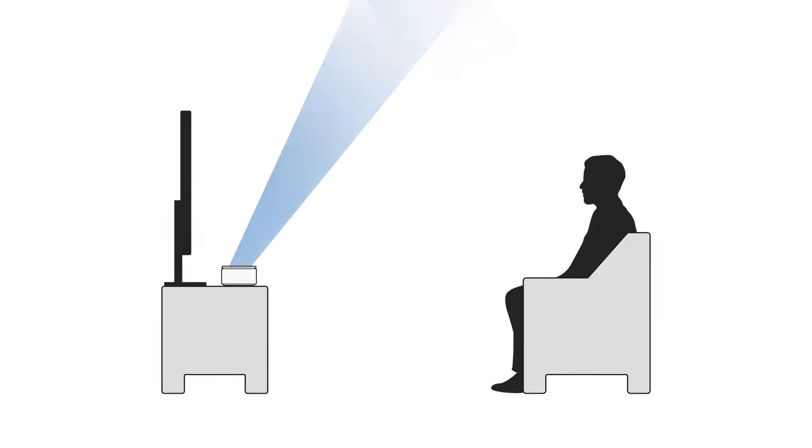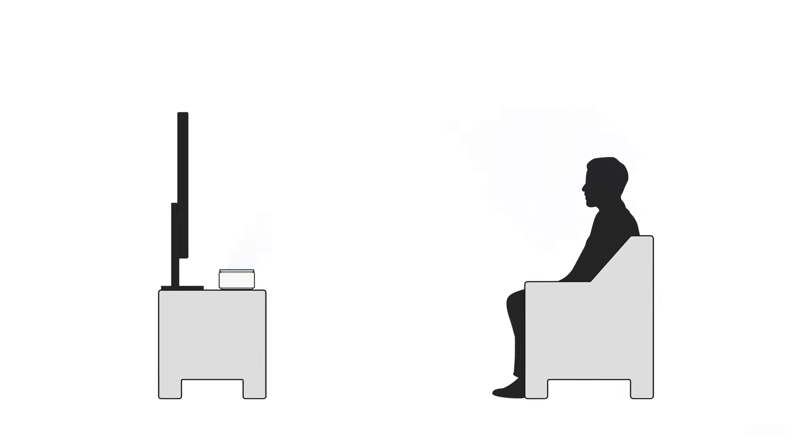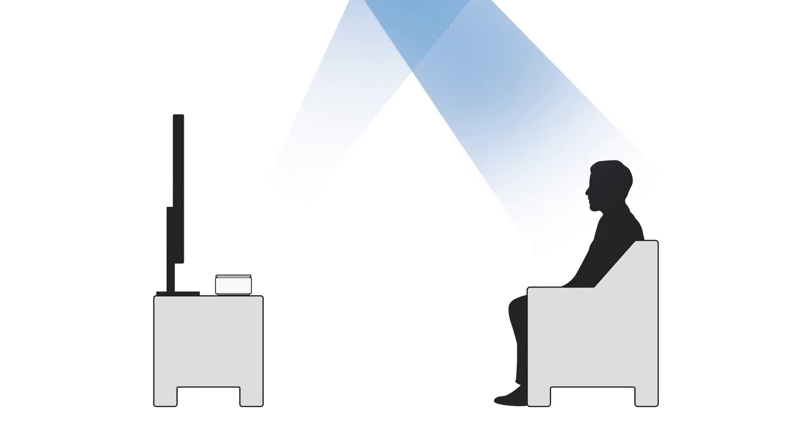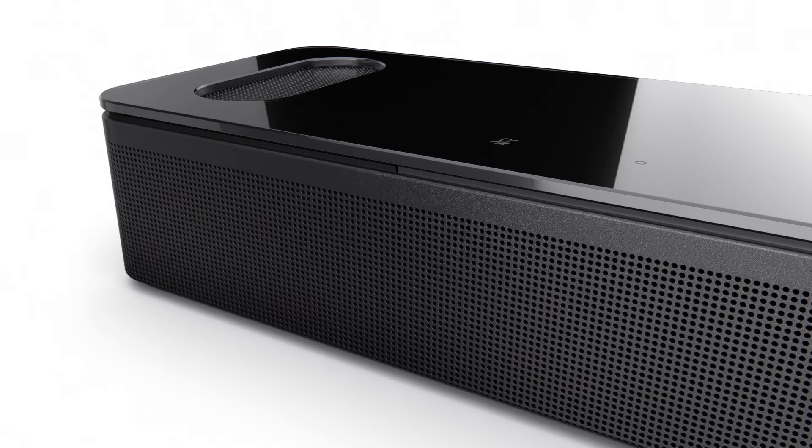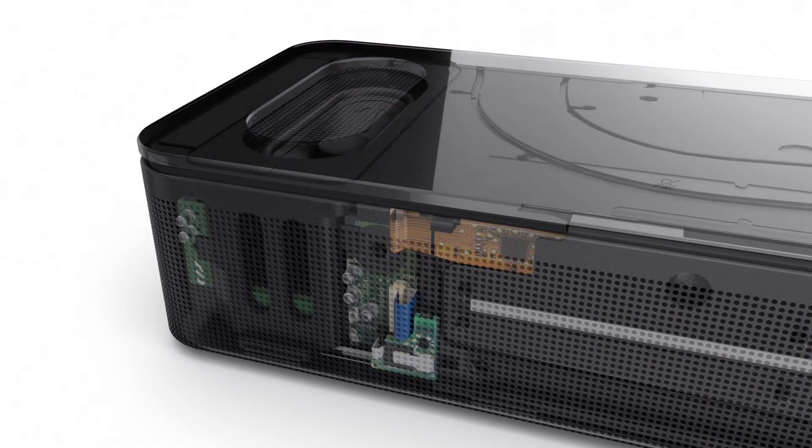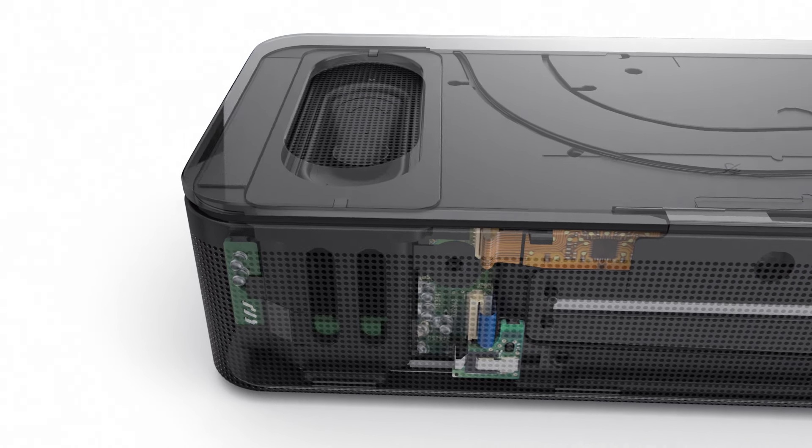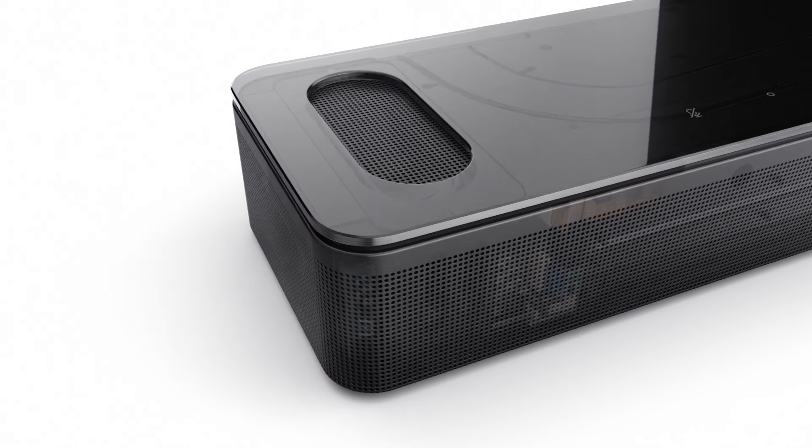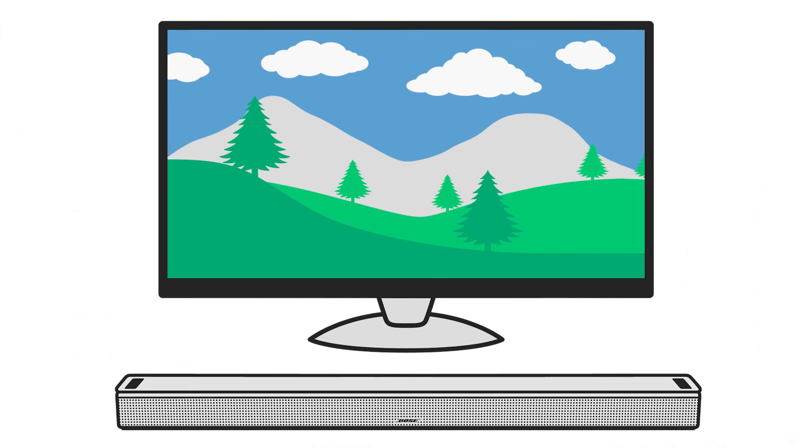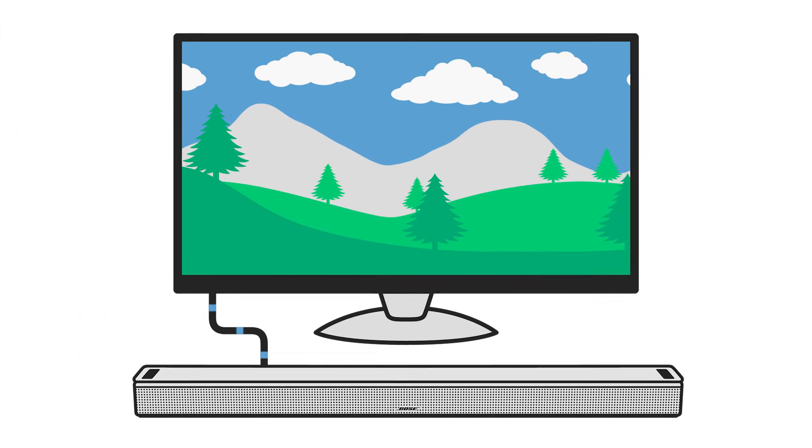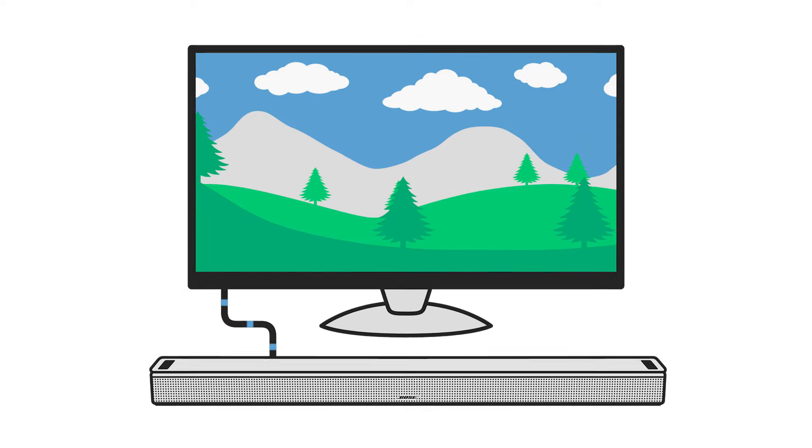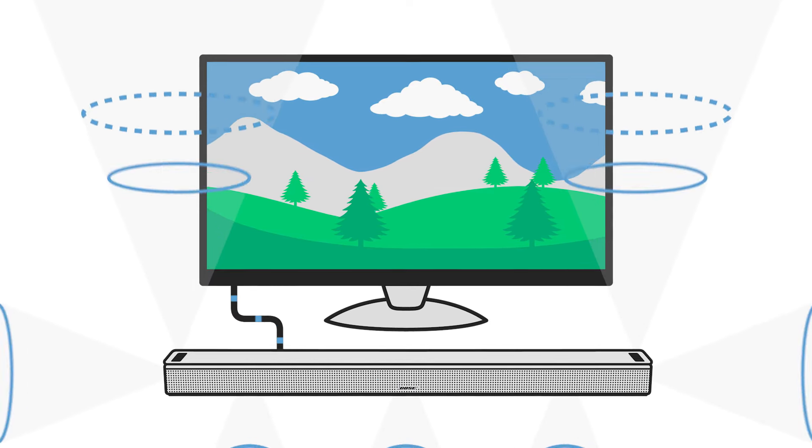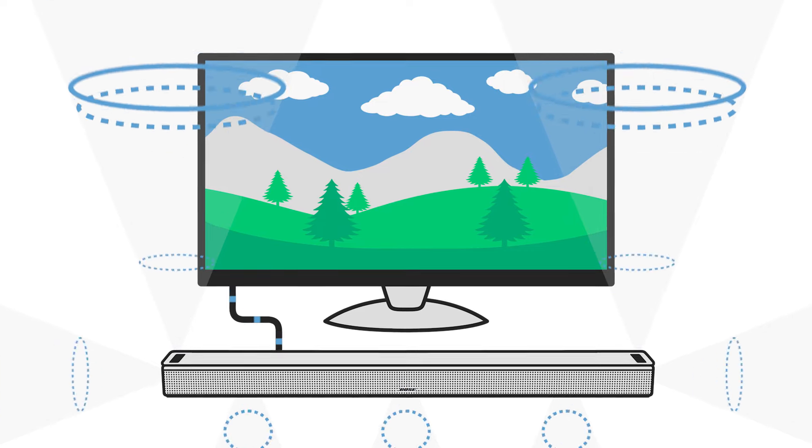Bose uses up-firing drivers to bounce sound off the ceiling in order to create realistic overhead effects. It's important to note that even when you're not listening to Dolby Atmos content, your soundbar will still sound great thanks to Bose TrueSpace technology. Bose TrueSpace automatically and intelligently analyzes incoming audio signals and upmixes them to create a multi-channel experience with a sense of height in the soundscape.